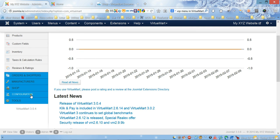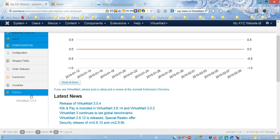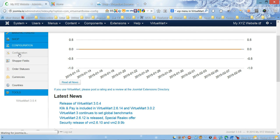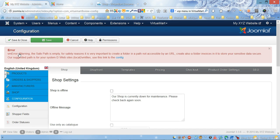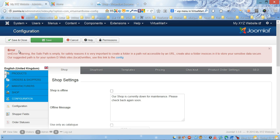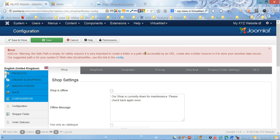We need to click the configuration link on the left side. First thing we notice after opening this page is an error message on top. It says we need to create a folder called vm_files, and this folder should be outside of Joomla's main folder to make sure it's not accessible by URL.